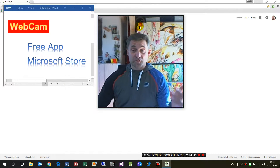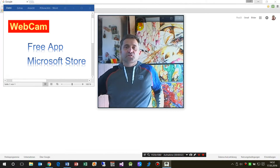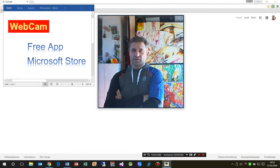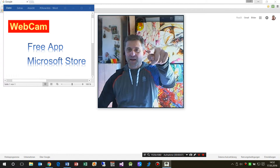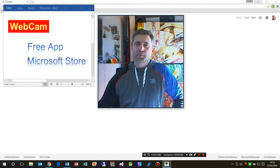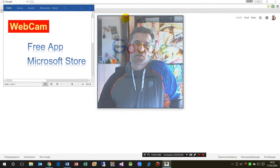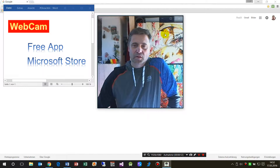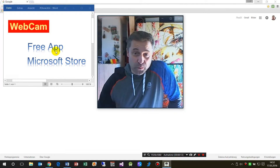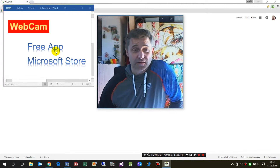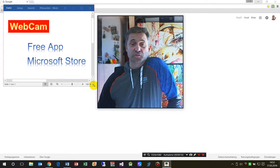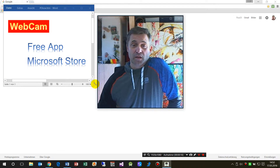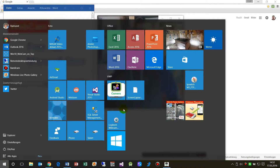Hello, my name is Raymond and I created this small application for you. It's a webcam app created to be always on top. It's a freeware app, costs nothing, and it's in the Microsoft Store.